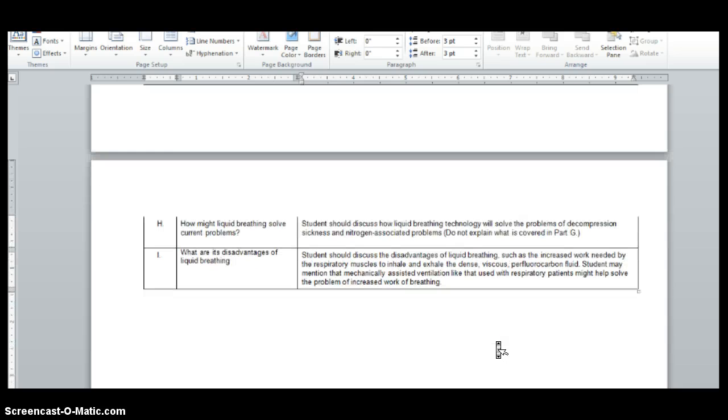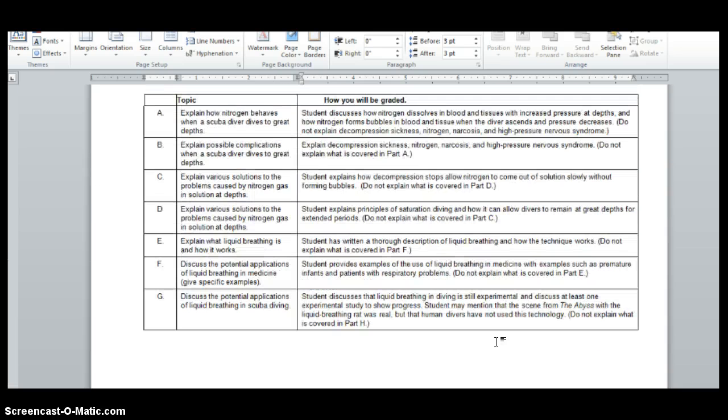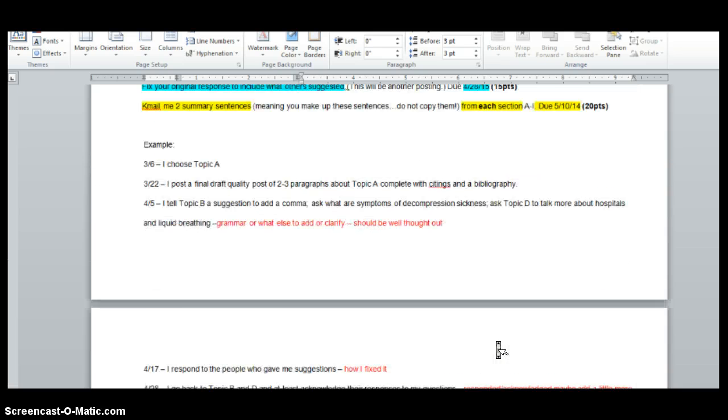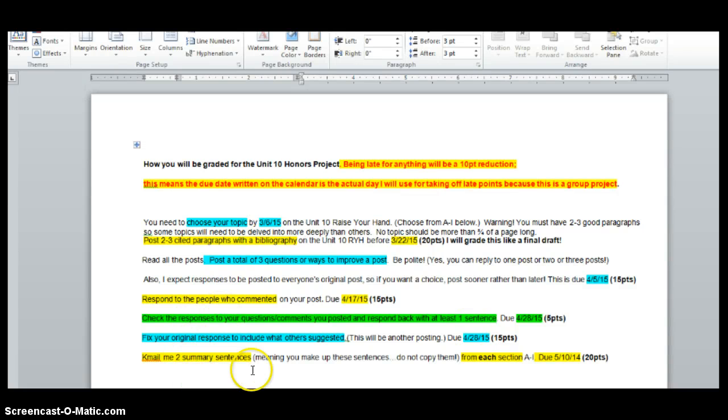So that's all I have. If you have questions, please let me know. Otherwise, this will all be posted in an announcement as well as in the Unit 10 Raise your hand. Good luck. Let me know how I can help along the way.